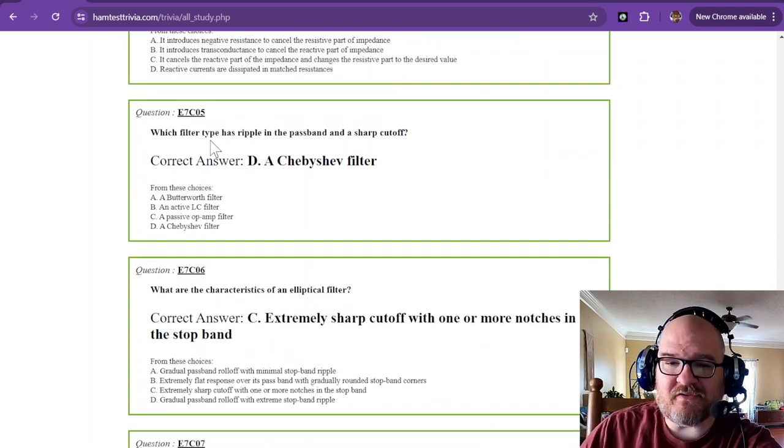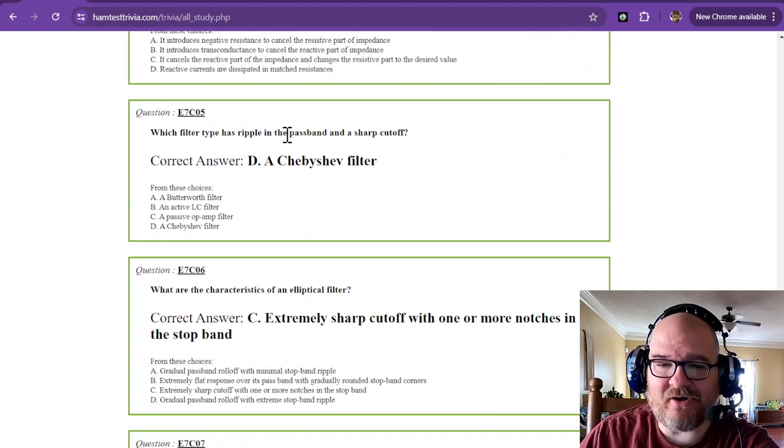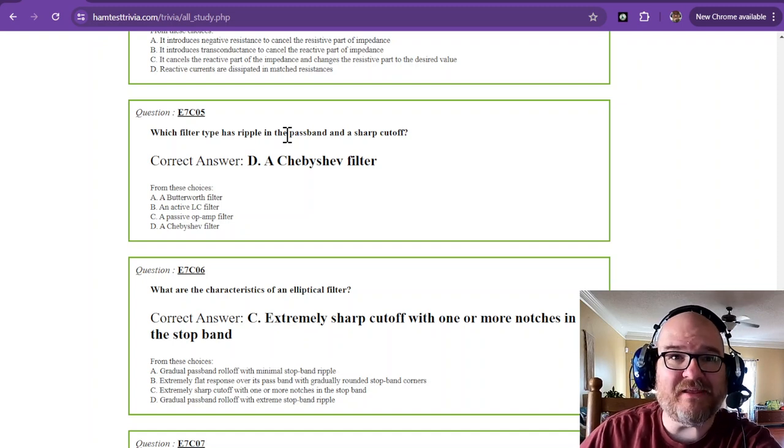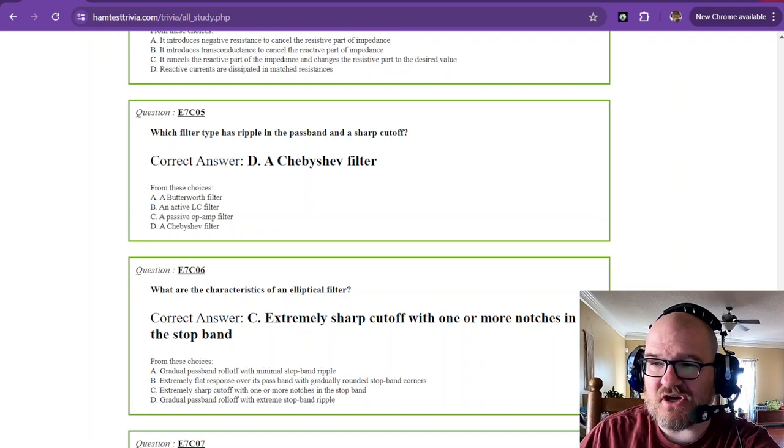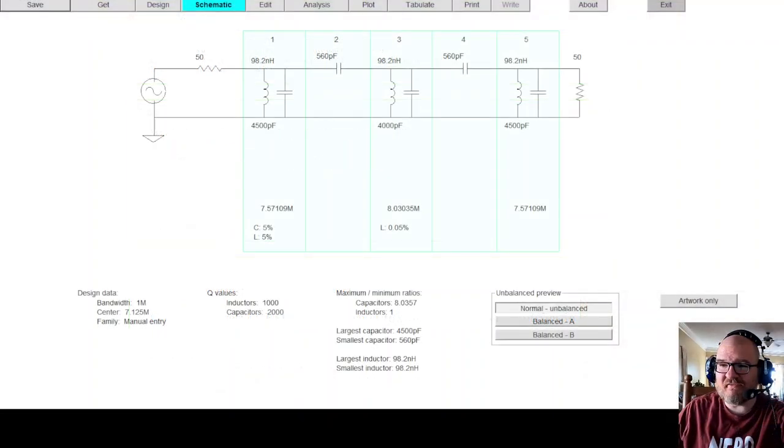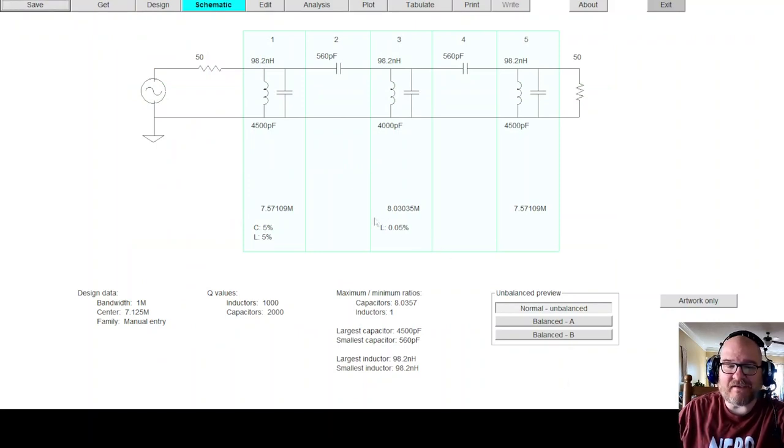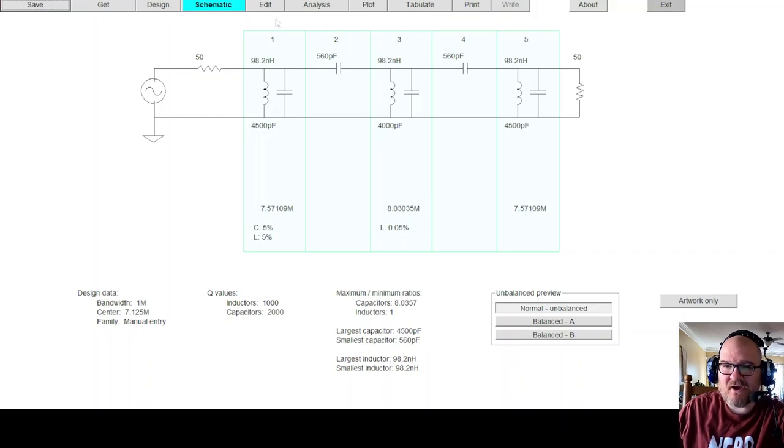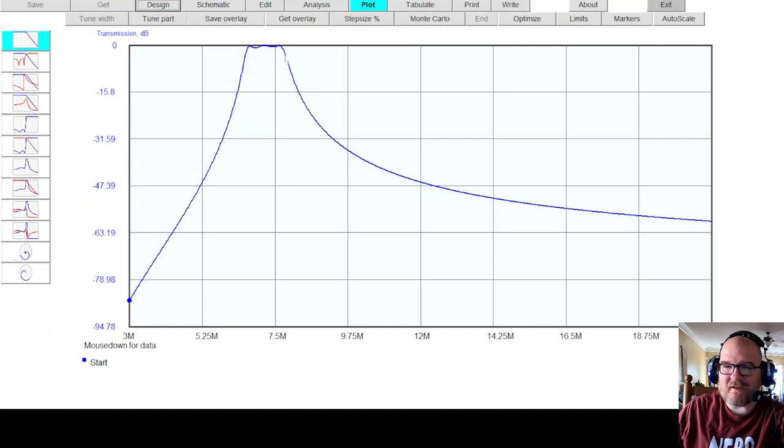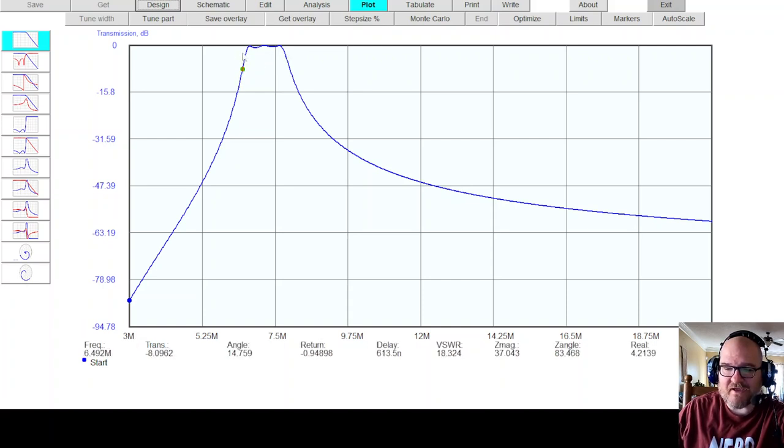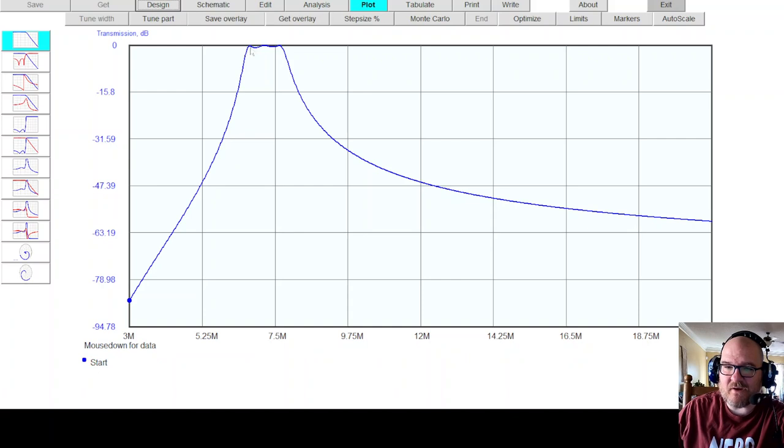Which filter type has ripple in the pass band and a sharp cutoff? Ripple in the pass band, a Chebyshev. And let's switch over to the LC program really quick. I have a Chebyshev pulled up here. This is LC, ELSIE. It's a free program you can download. And you can build all kinds of filters and families. And looking at the schematic of the Chebyshev, now we go look at the plot of the Chebyshev. And you can see in the pass band, and the pass band is anywhere from negative 3 decibels and up. That's the pass band. So this is the pass band approximately right here. When you find negative 3 decibels, so somewhere right in there, you can see down at the bottom, you can see negative 2.49. So that's about the negative 3.